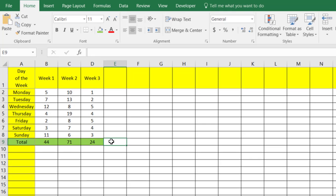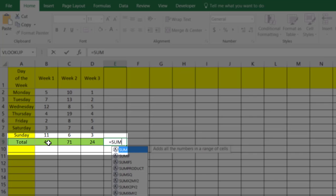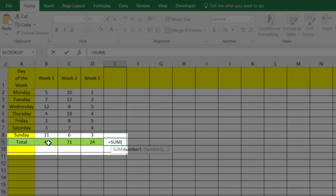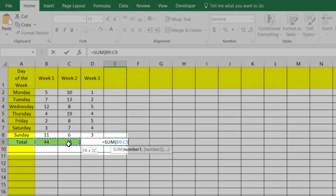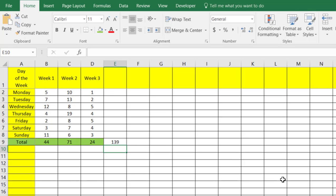We'll go ahead and put the equal sign, then type SUM, open parentheses, drag across our totals, close that, and hit enter — and that'll give us the sum of our sums. Hopefully that gives you three different options to use the sum formula in Excel, and it certainly makes adding quite a bit easier.